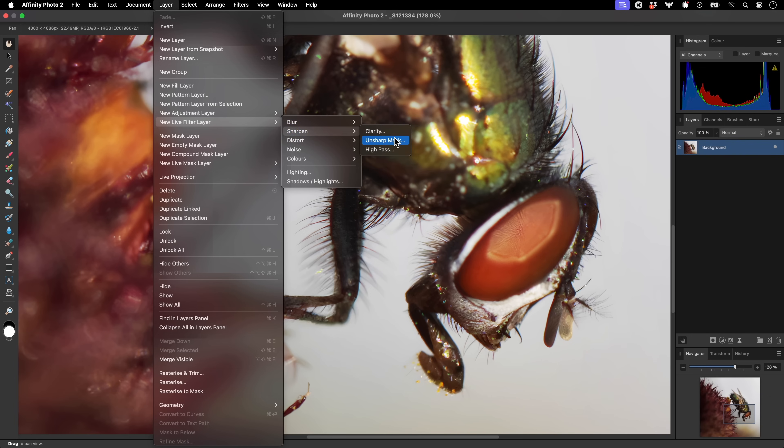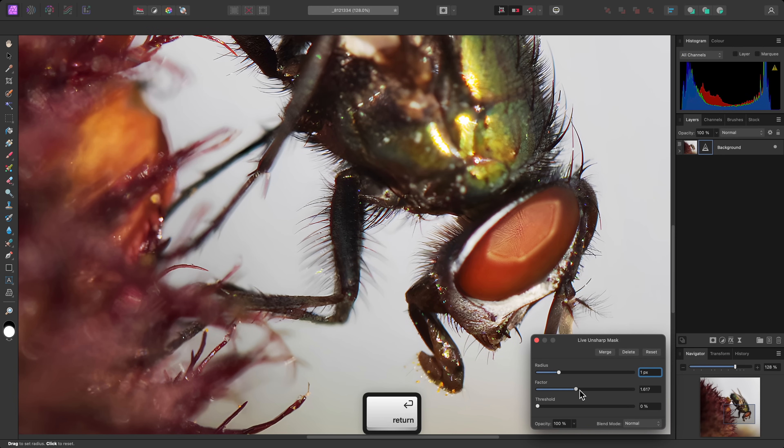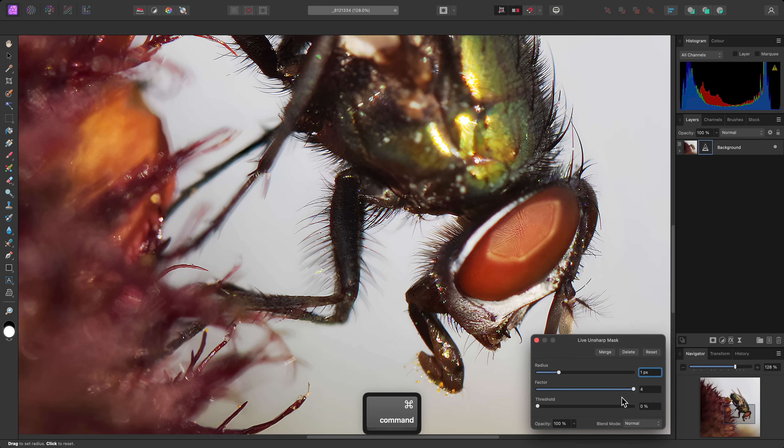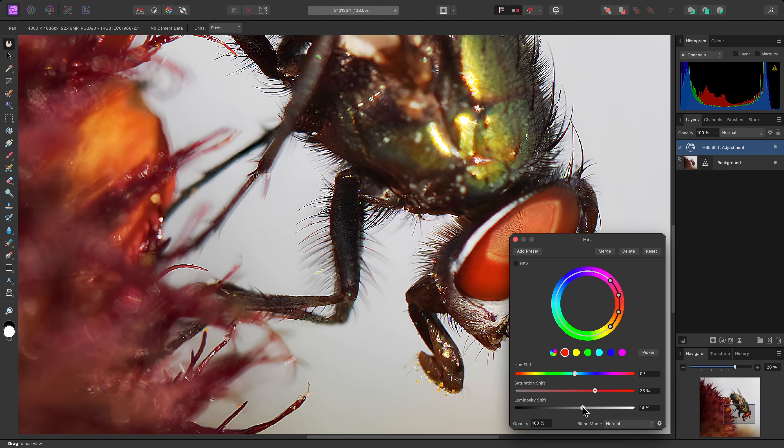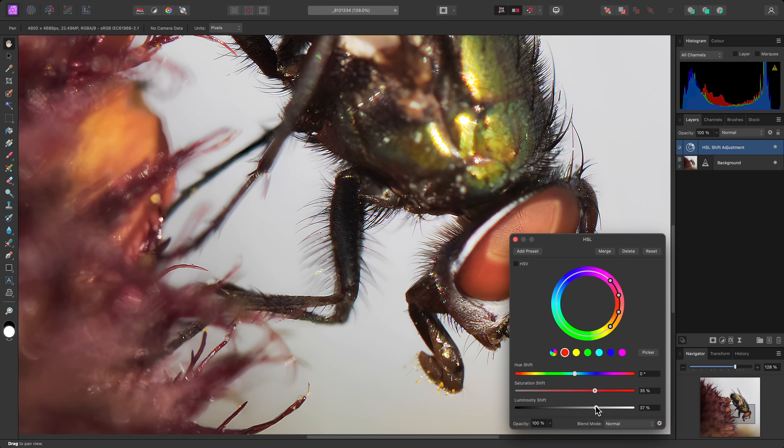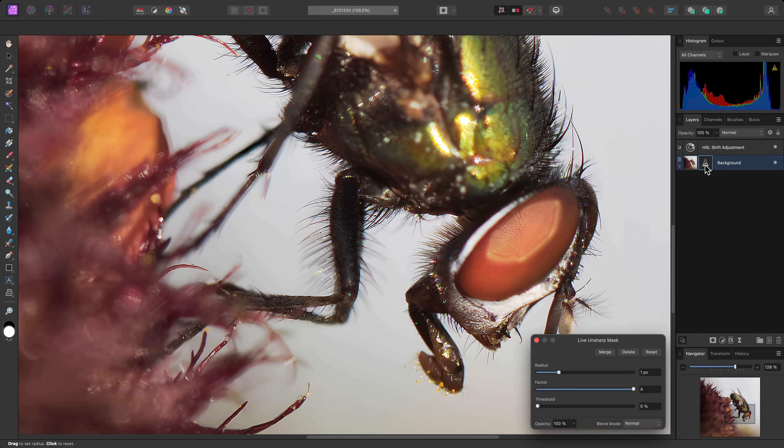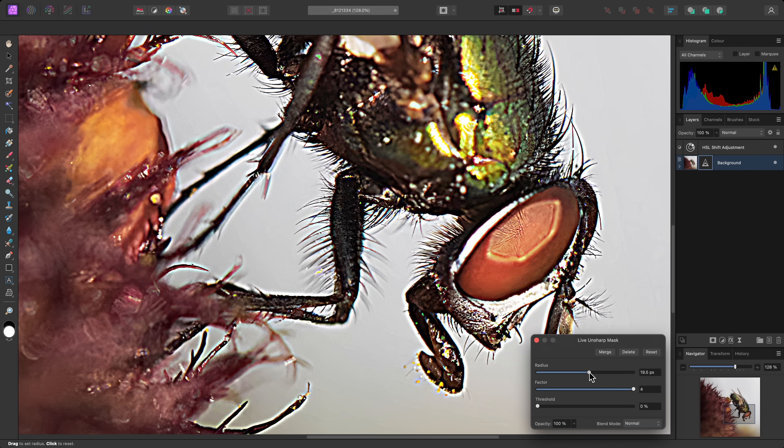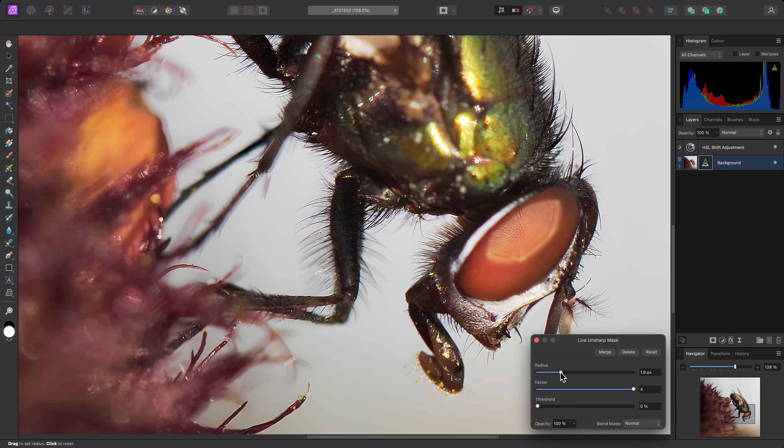I'll apply a Live Unsharp Mask to this image, then set the Radius to 1, and max out the factor. I can perform further editing on my image, then at any time I can click on the Unsharp Mask thumbnail to bring the dialog back up, and modify the parameters. The result is composited in real time.